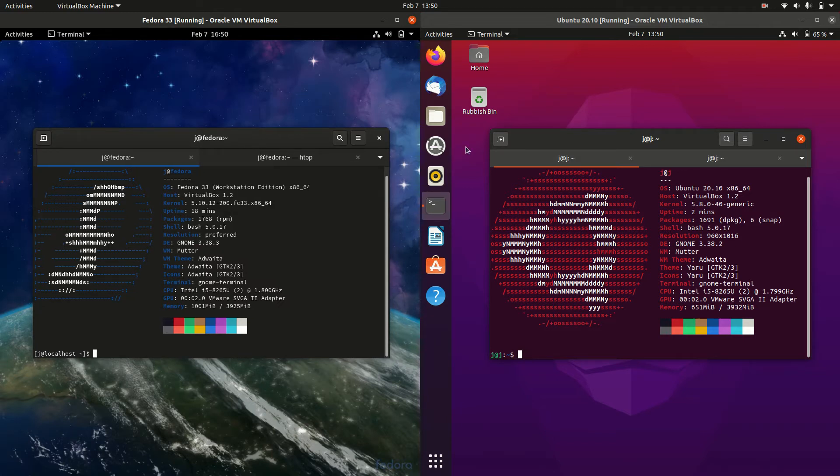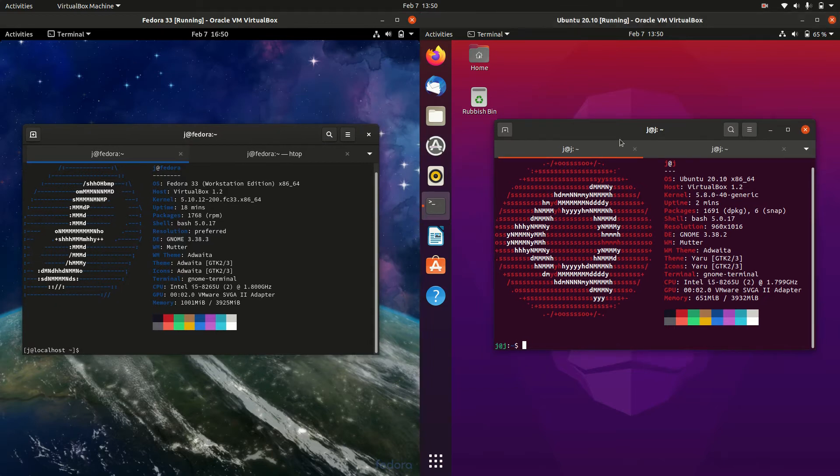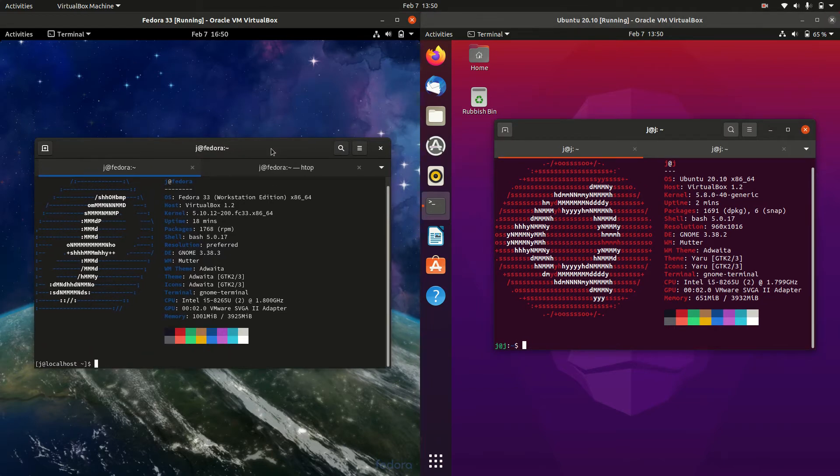They are both point releases, so you will get updates every six months for each of these, a new version essentially.